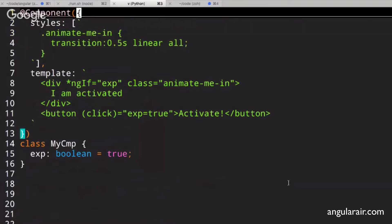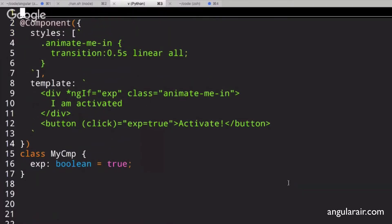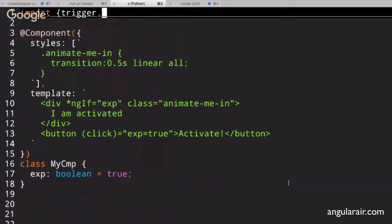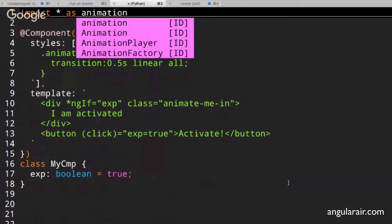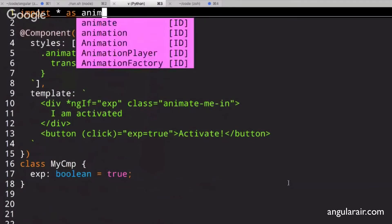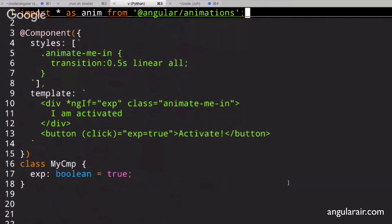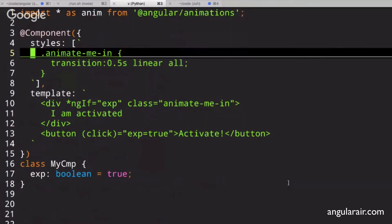So to get started, this is Angular 4 code. You're going to import, actually, let's import everything. Let's say star as animation, or A, from Angular animations. So this is how it is at Angular 4.